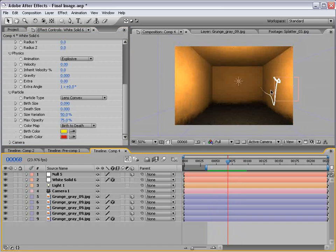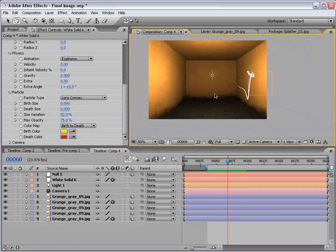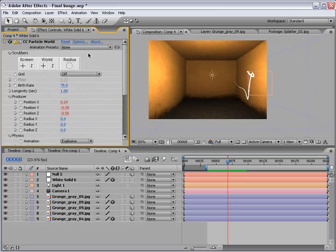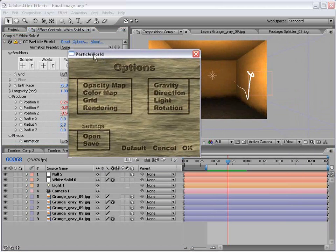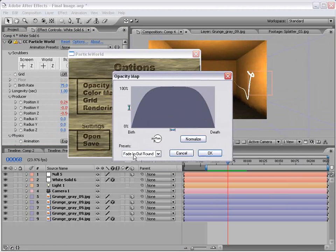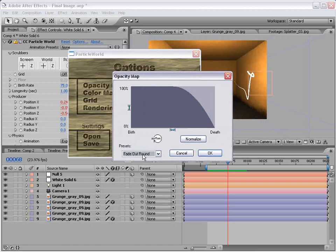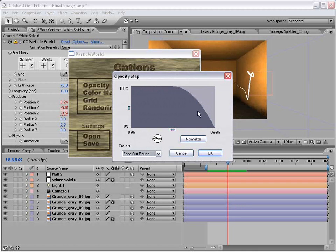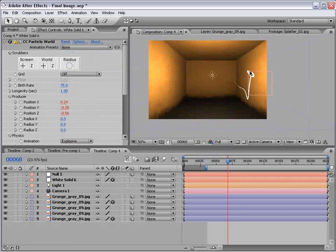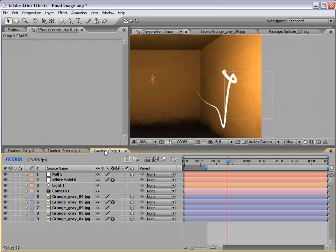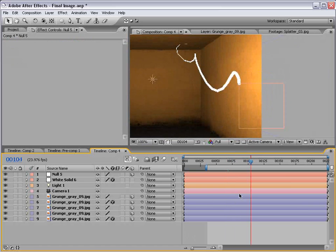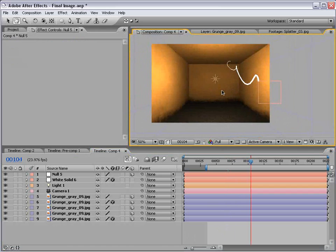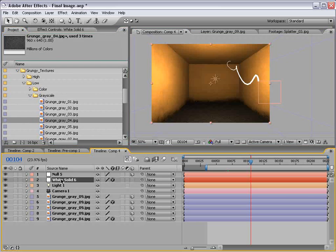And now what we want to do is just enhance it a little bit more. If we go into the options for the particle world effect, we get this funky little menu. But if we go to the opacity map, we can change it to fade out round. And that way the particle starts exactly at the tip of our null object. Because otherwise it sort of fades on. And this is just a better way to get the particle to start right away instead of having a slight delay.